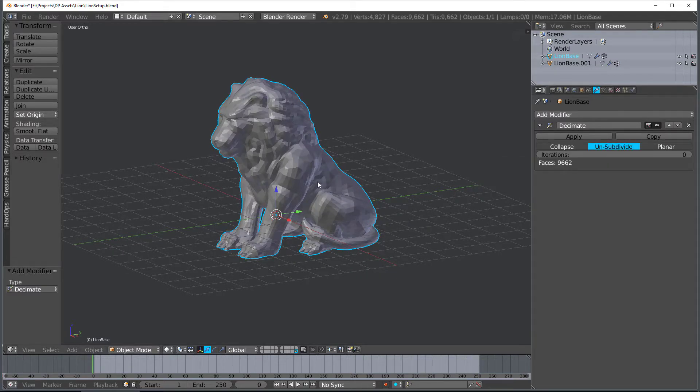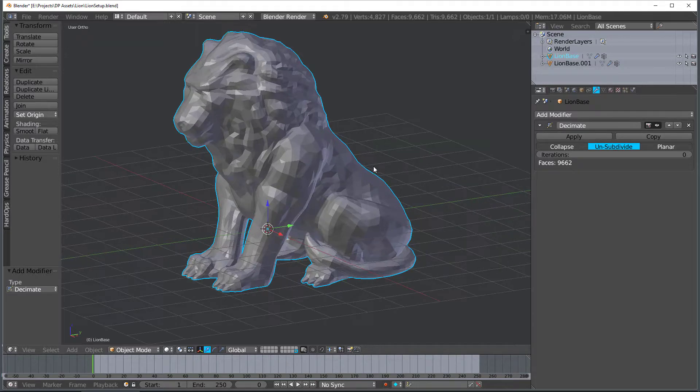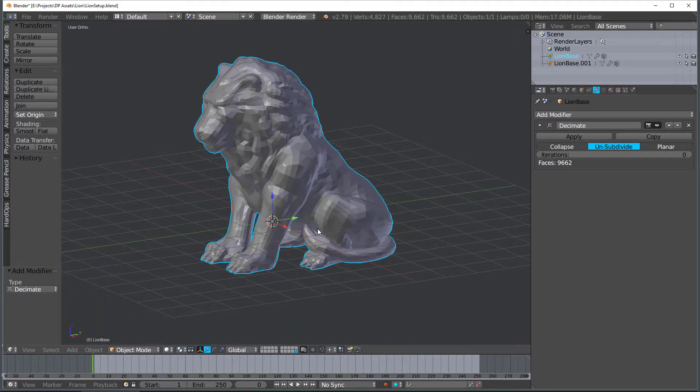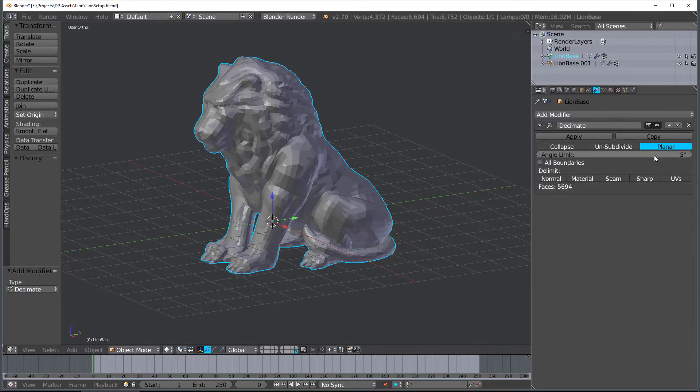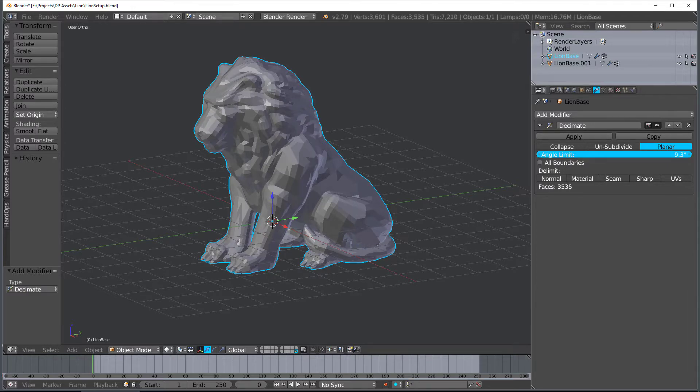There's Unsubdivide, which takes a subdivided model and undoes it. But if it's not subdivided or it doesn't have quads, it doesn't work. And the last one's Planar, and it does something really cool. Check this out.